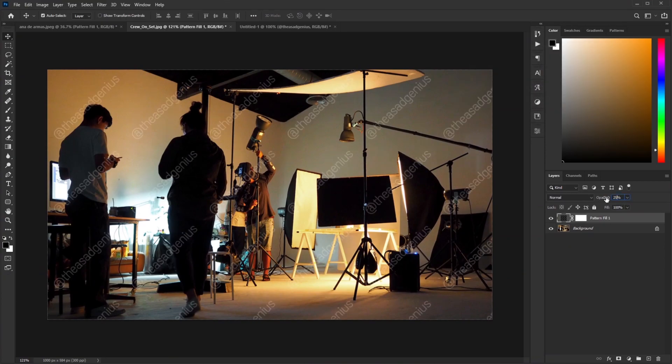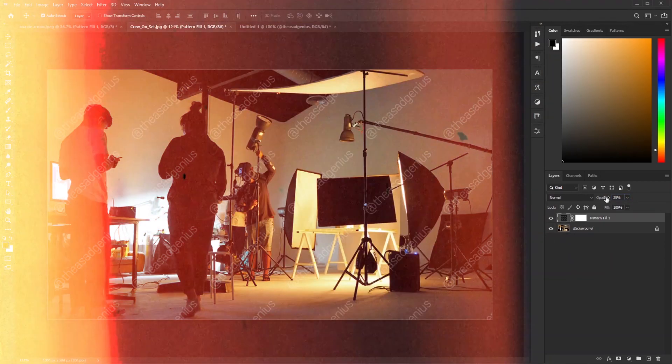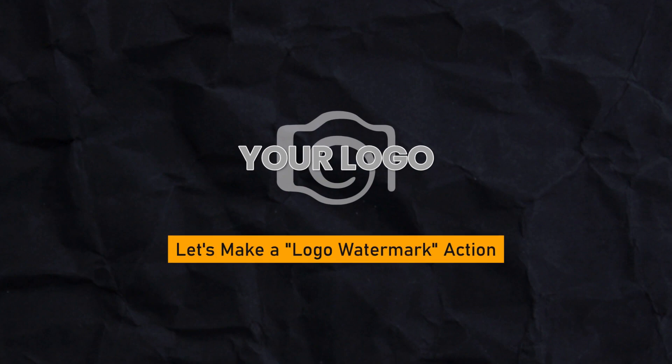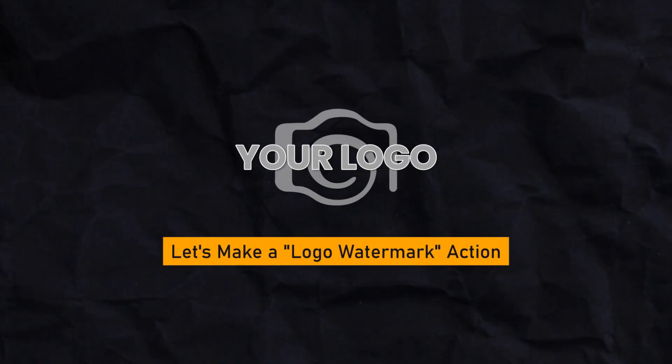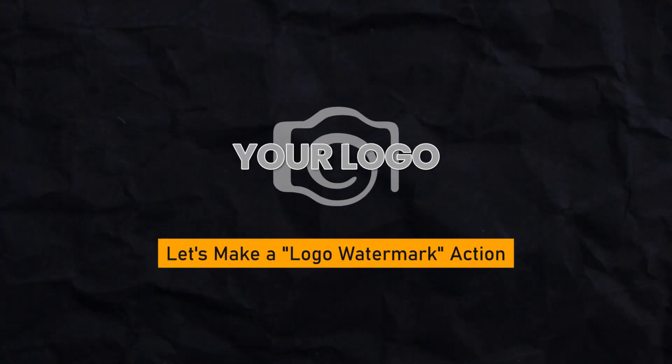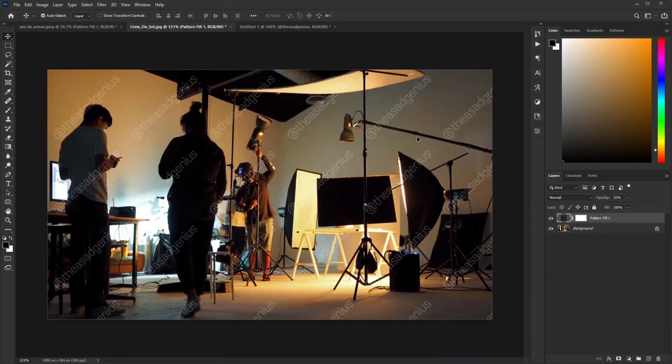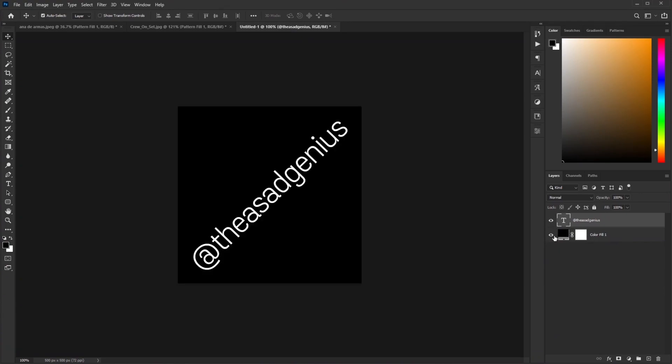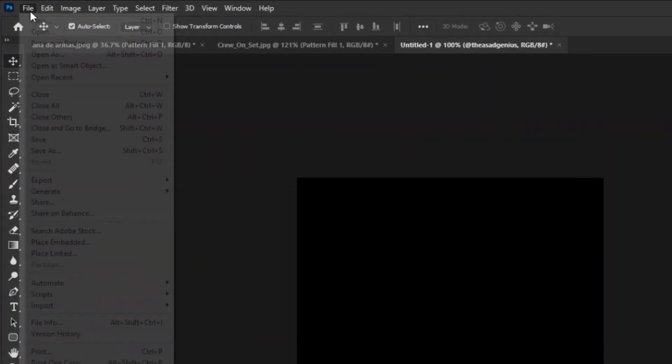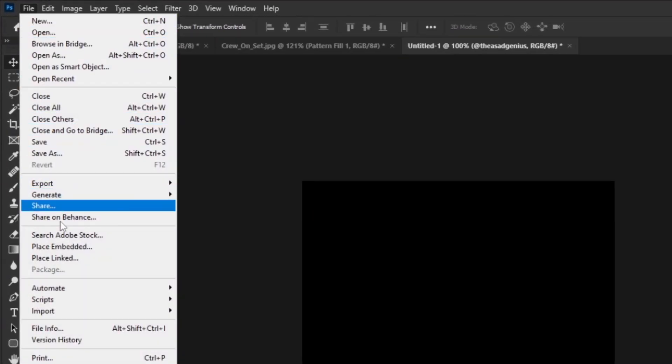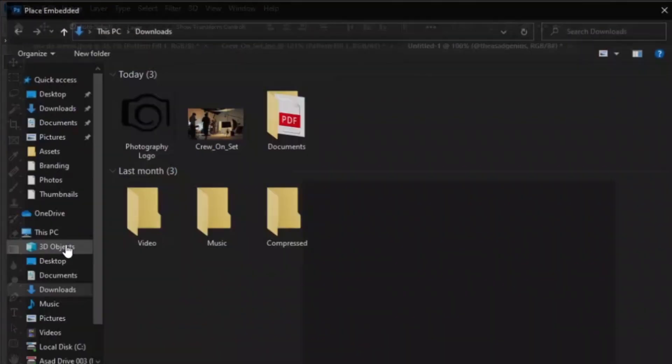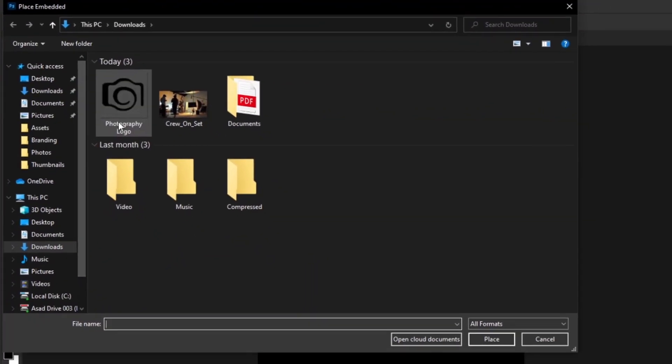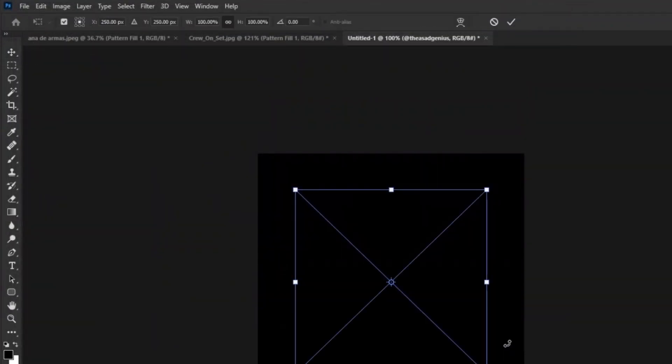That's great. Let's create another action, but this time we'll use a logo instead of text. Go back to our 500 by 500 document. Turn on the black solid layer and turn off the text layer. Add your logo - go to File and select Place Embedded. Select your logo and click on Place.